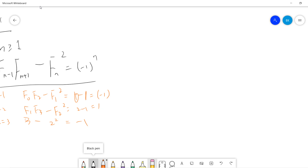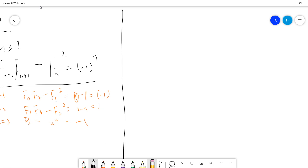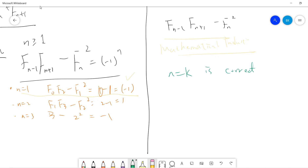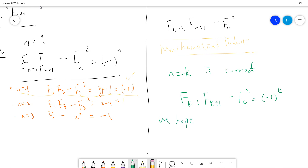So in this video I just want to prove this. So we will do mathematical induction. The first step is n equals 1, which we just verified. Then we assume that n equals k is correct — that means F(k-1) times F(k+1) minus F(k) squared equals negative 1 to the k. And then we hope we can start from here and show n equals k plus 1 is also correct.